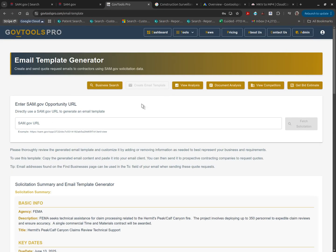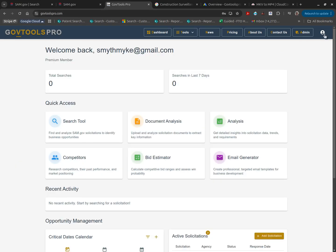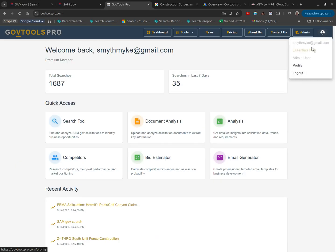If you're interested in the tools that GovTools Pro has to offer, navigate to GovToolsPro.com and check out all the tools that we can provide for you. Thanks.